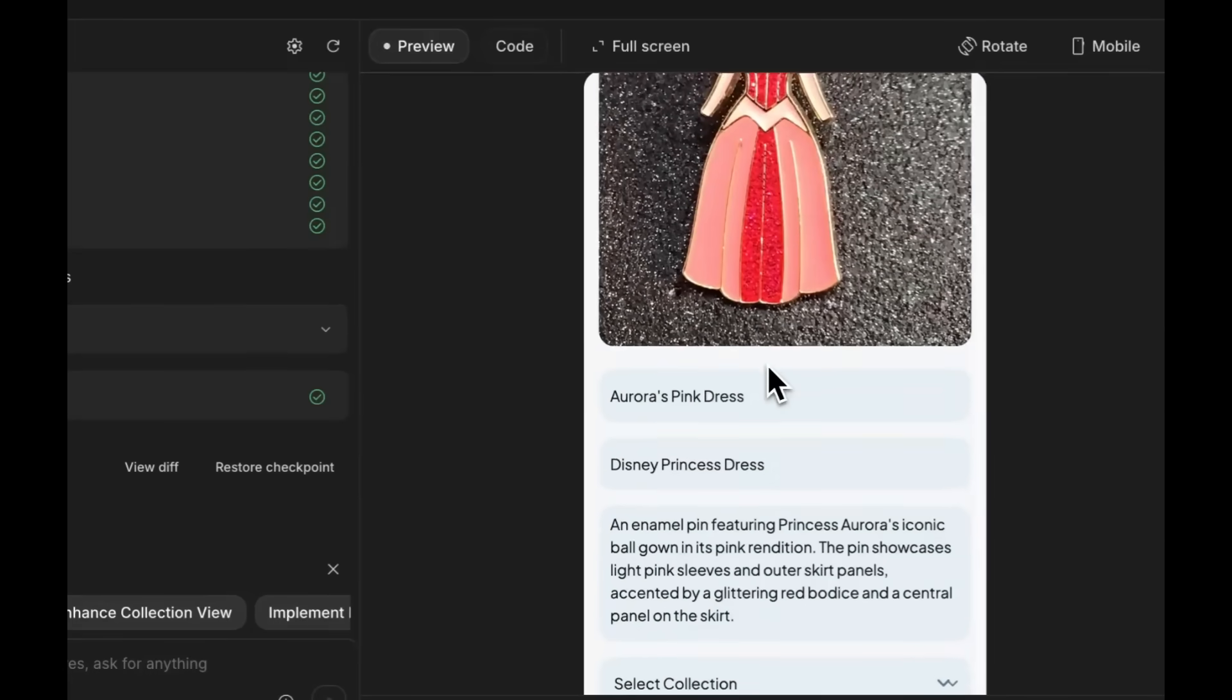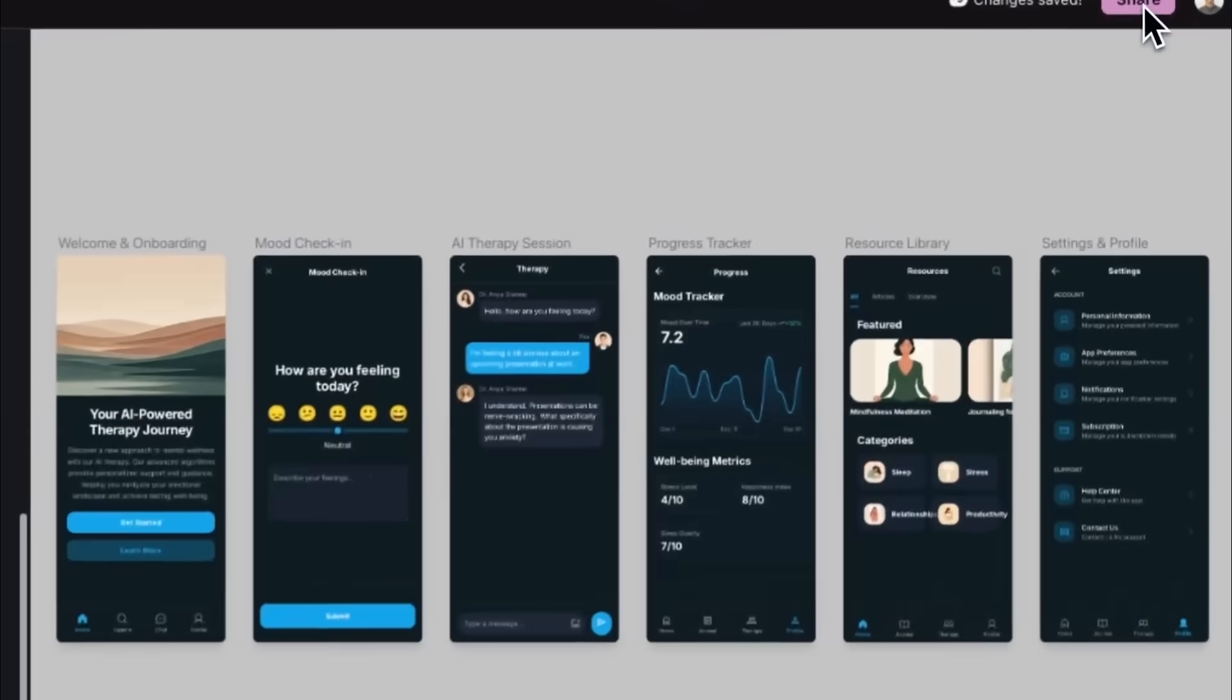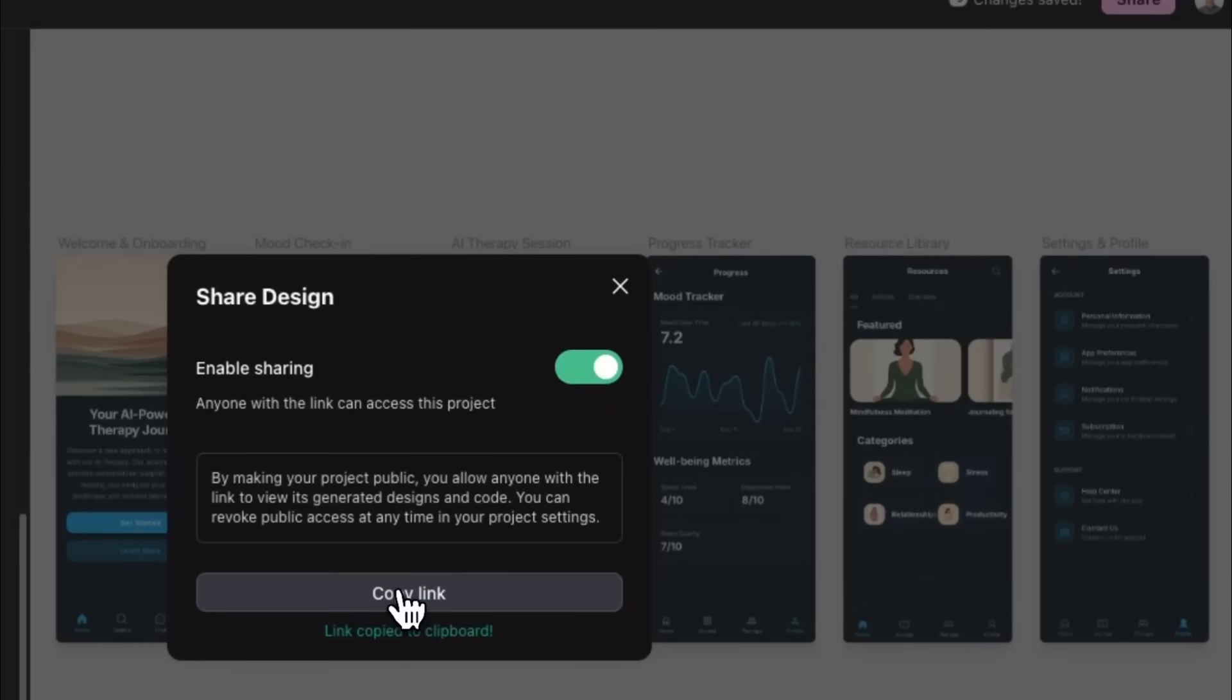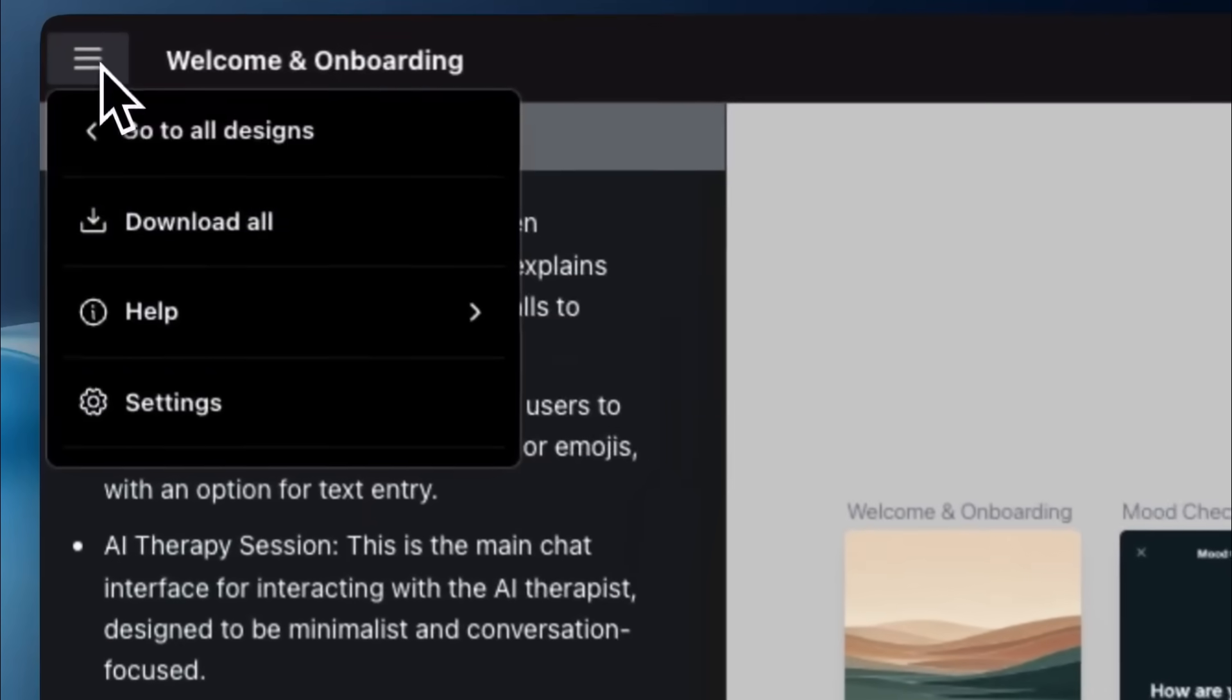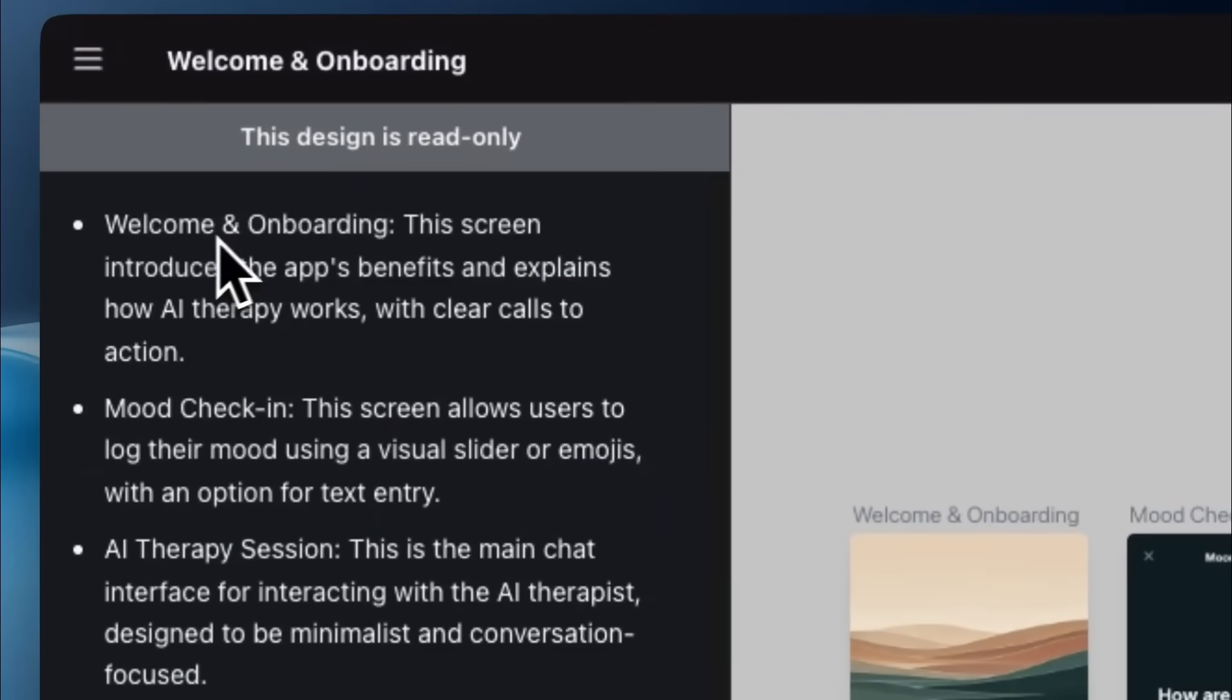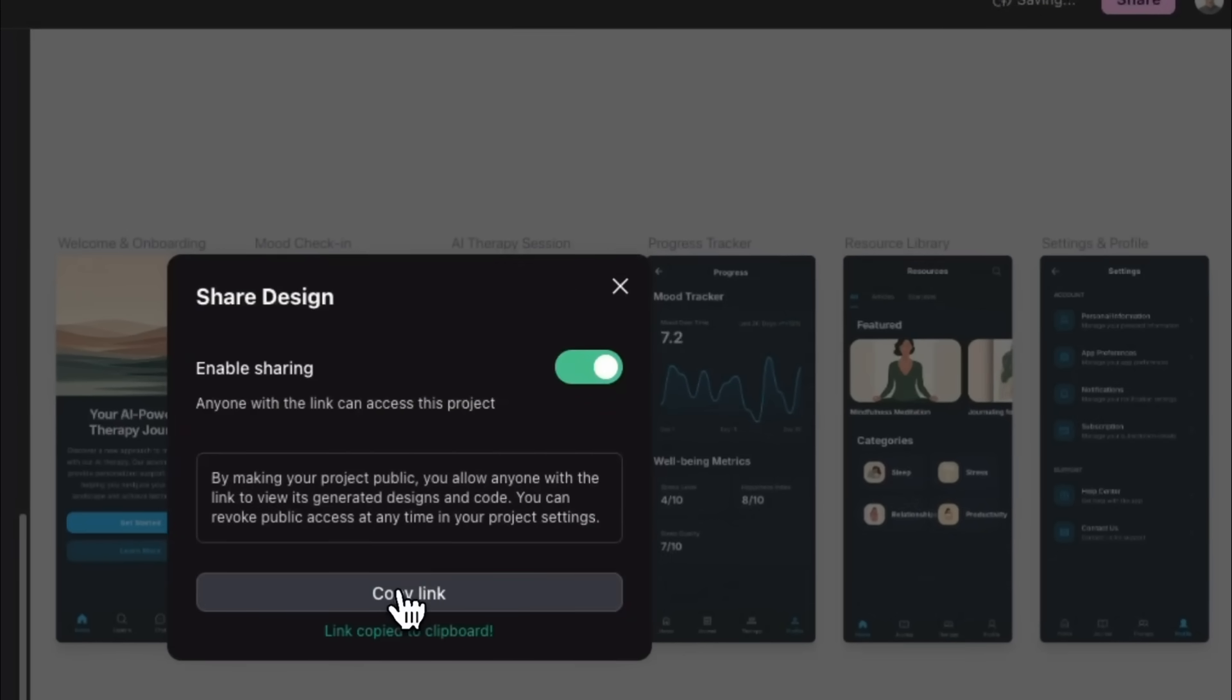So think of this as kind of like a warmup. Public sharing is also live within Stitch. Now you can share read-only links to any project and anyone can actually view it instantly, so no login is required, and it's perfect for showing your work, gathering more feedback from your team, or just simply moving faster with the whole design process.